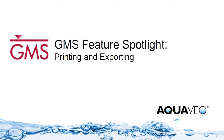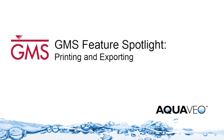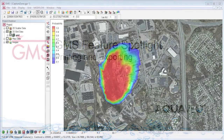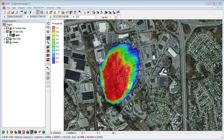Within GMS, there are several ways to prepare data and images for printing or insertion into a report. In this video tutorial, I'll demonstrate how to print, perform a screen capture, and export to Google Earth. In addition to these options, GMS also has the ability to export data to CAD programs such as AutoCAD and GIS programs such as ArcGIS. These features are demonstrated in other videos.